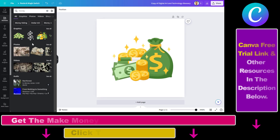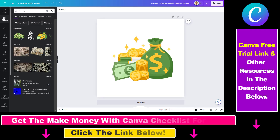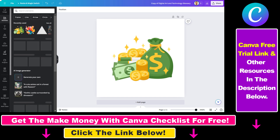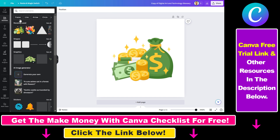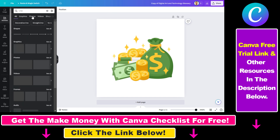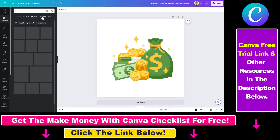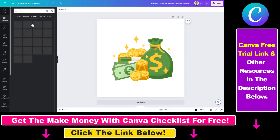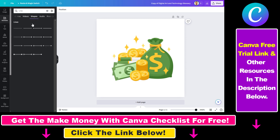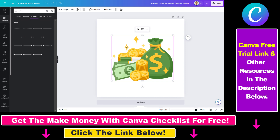First, what are elements? So elements are — if you click here on elements on the left, you're going to see that elements are graphics, photos, videos, shapes — all of these are considered elements in Canva.